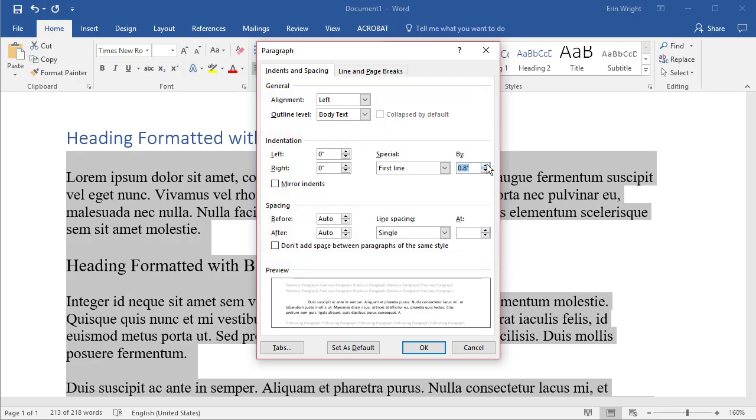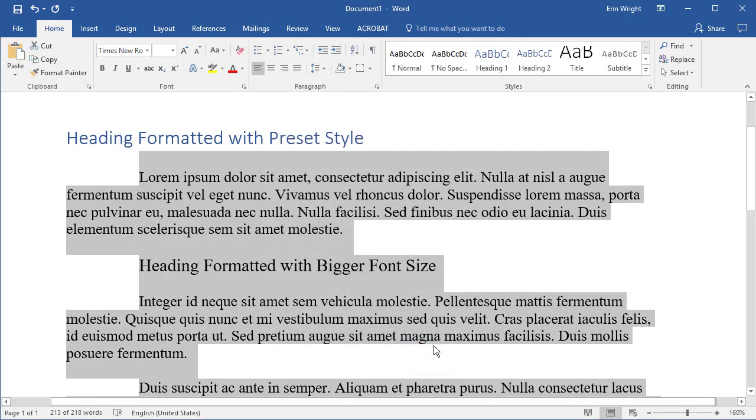When you're done, select the OK button to save your selection and close the Paragraph dialog box.